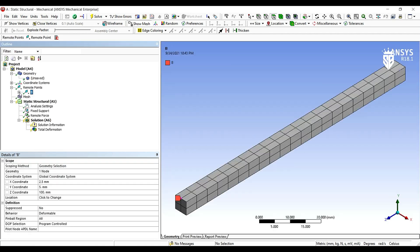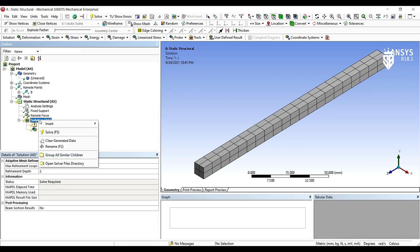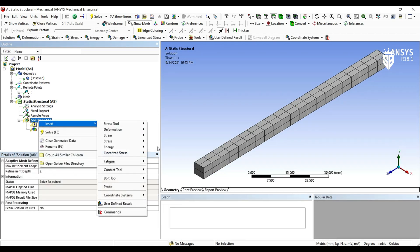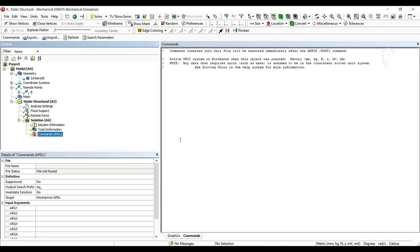Close the remote point, then we go to the solution and insert the command. The command that we are going to insert here is to calculate the translation and rotation deflections in this specific point which we have named my pilot.